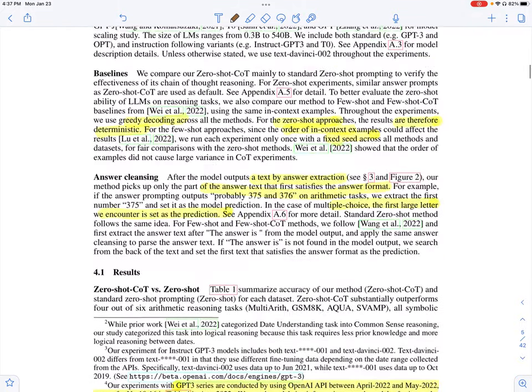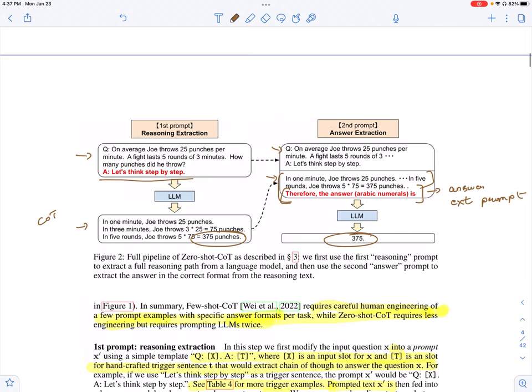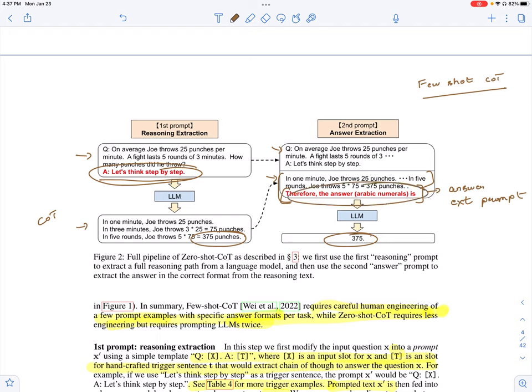This basically differs from the original few-shot chain of thought paper in that there are no demonstrations or examples. Crafting a prompt for a different dataset is very simple — it's as simple as having a reasoning prompt and an answer extraction prompt. You do not have to select any examples from the dataset or specify the chain of thought reasoning steps for those examples, which makes it much easier to write the prompt for a new dataset.